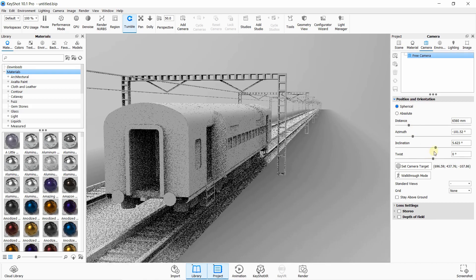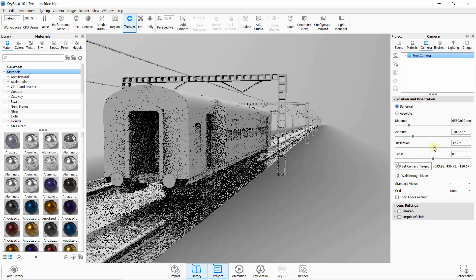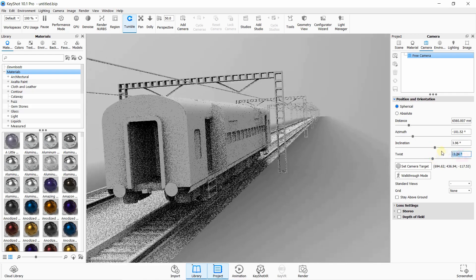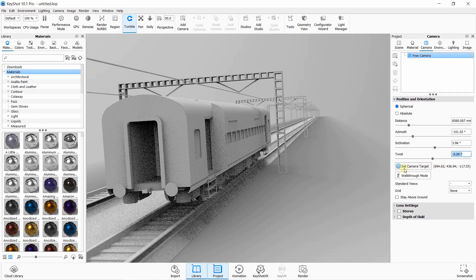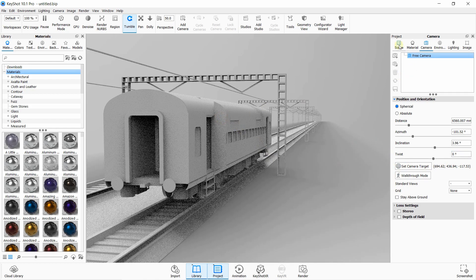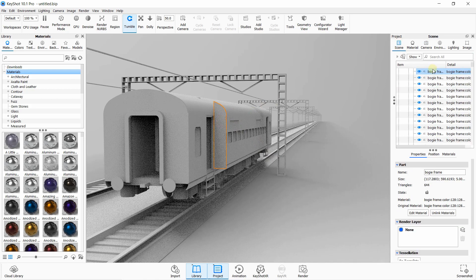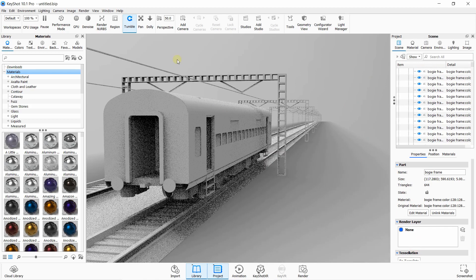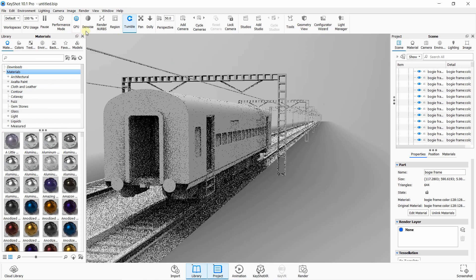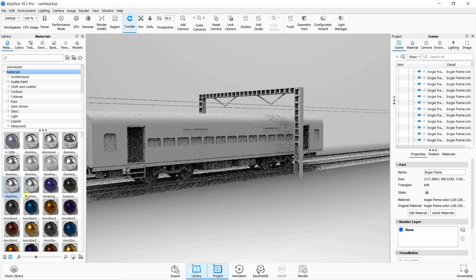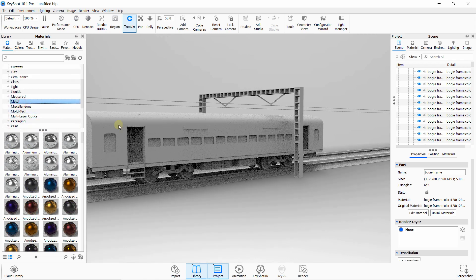So those are some camera settings. We will import the material here. Just after setting the camera location, click on 'Add Camera' so that it will be useful further while animating.